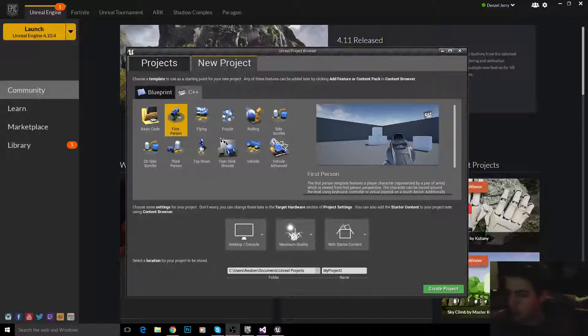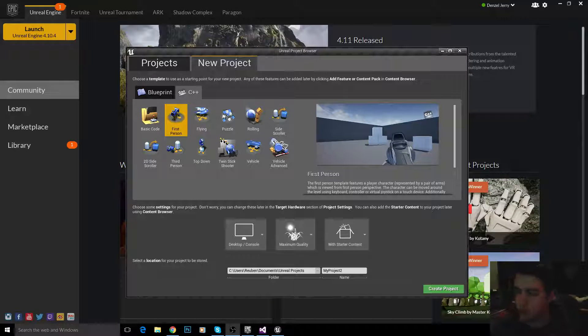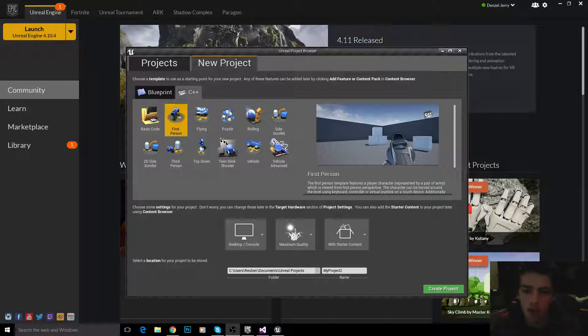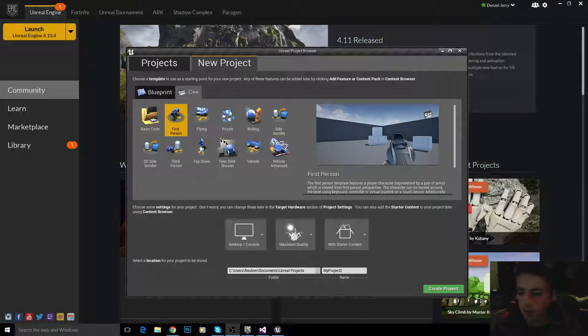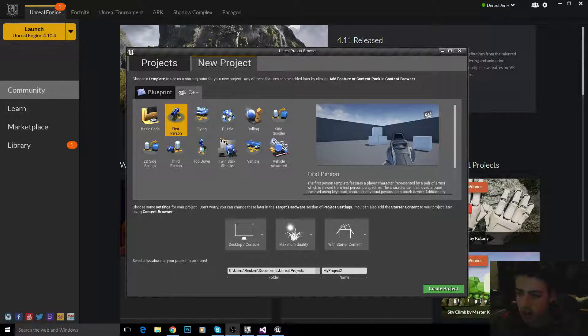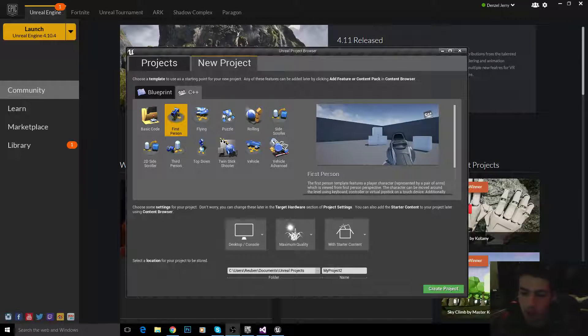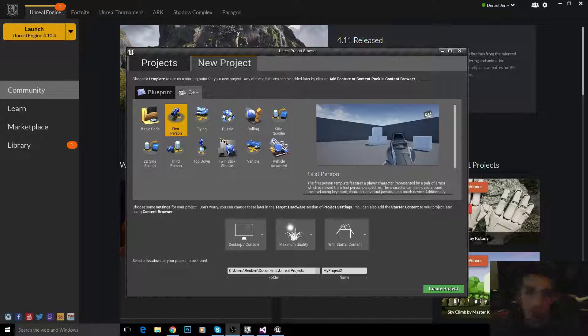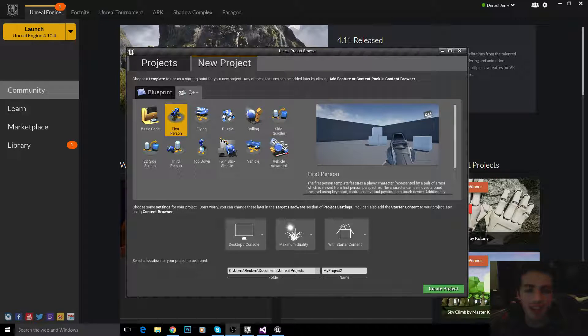Hey, what's up? Today we're going to be doing raycasting. So raycasting is a technique used to basically cast a ray and see if we hit anything, right? And you're probably thinking, why? Why is this so useful?